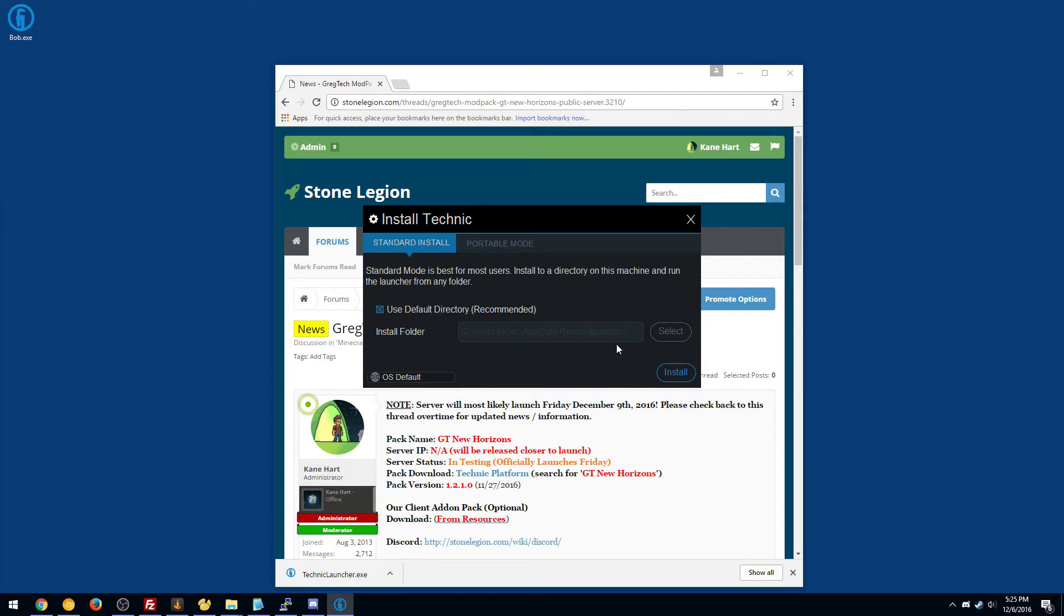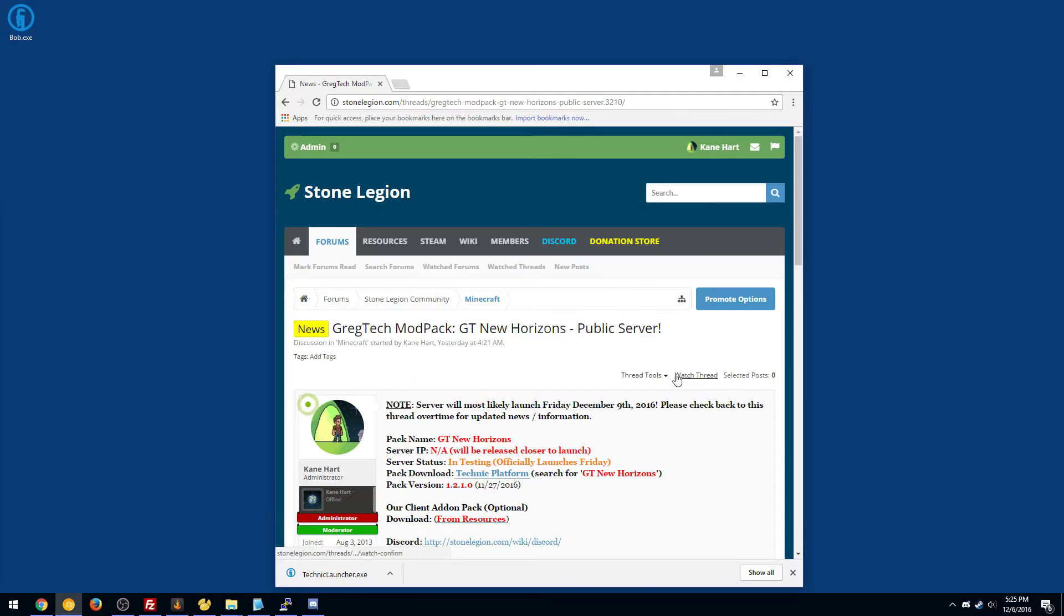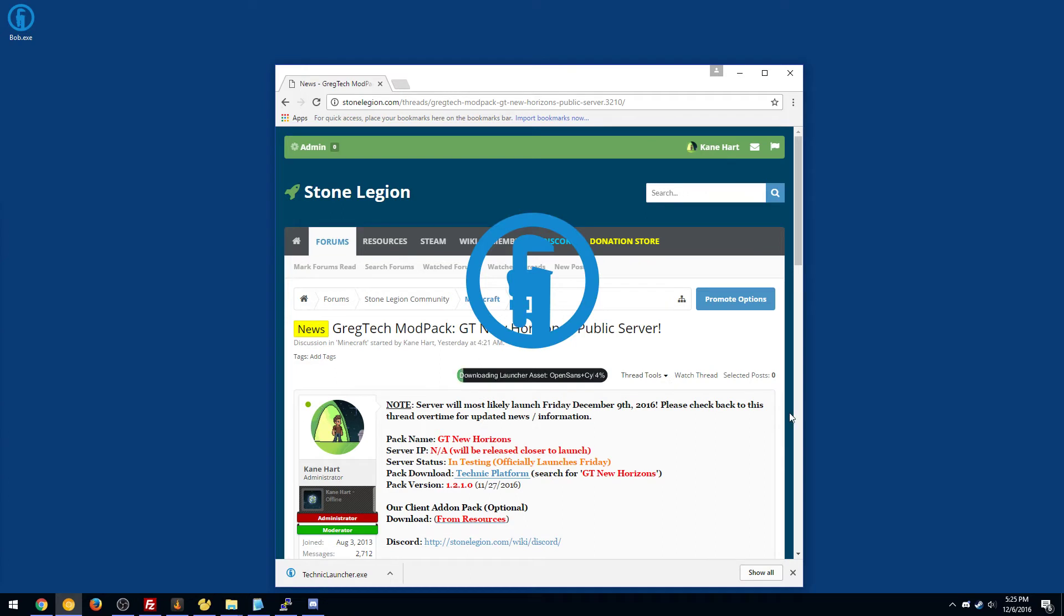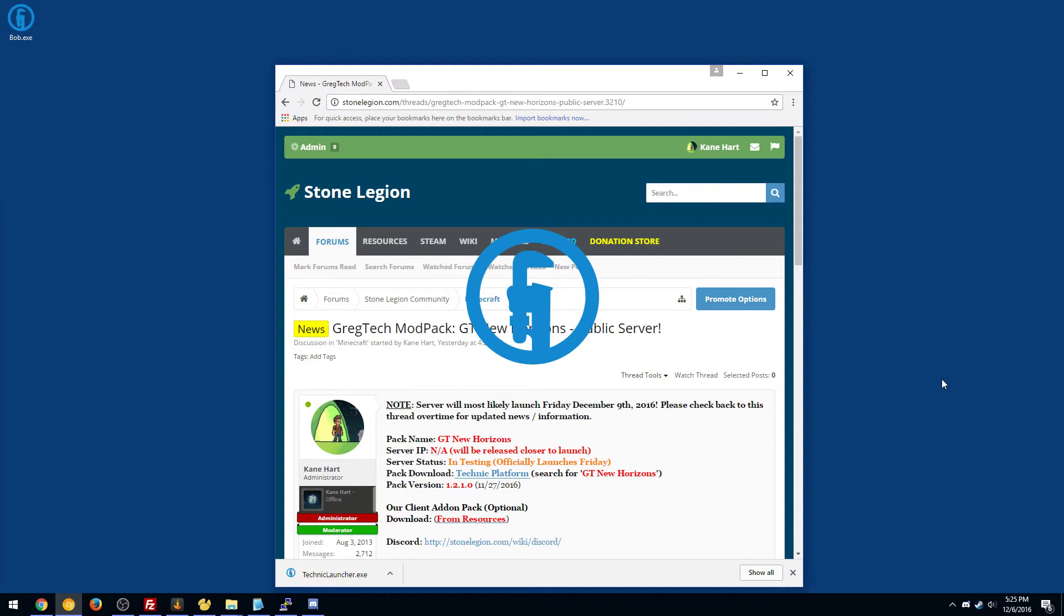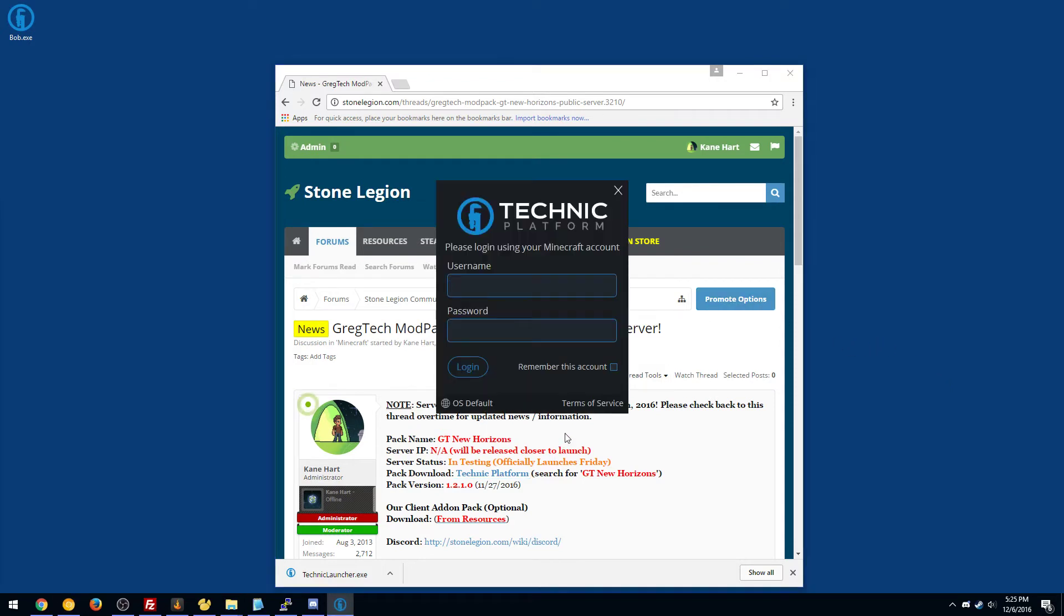So I would suggest keeping it all default. If you want to change it, go ahead, but I'm just going to show you the default installation. So it's going to have to install the launcher, get some libraries, things like that just to make sure things run properly.